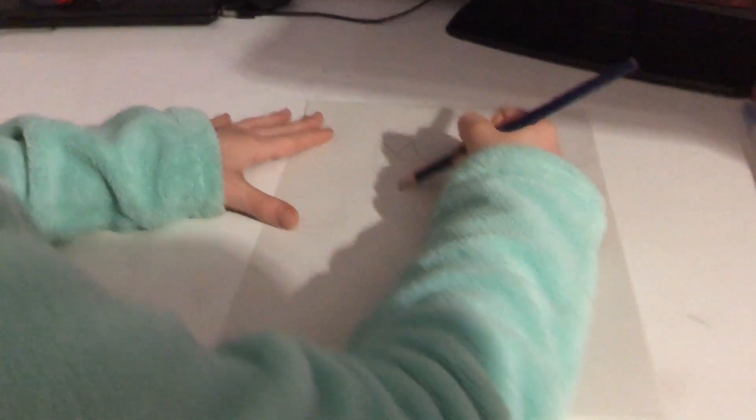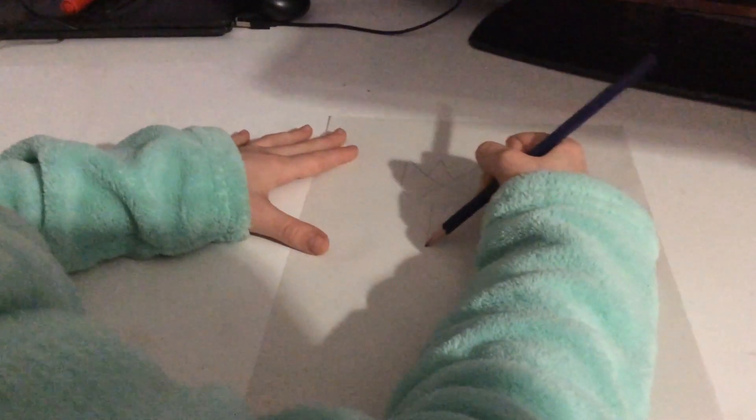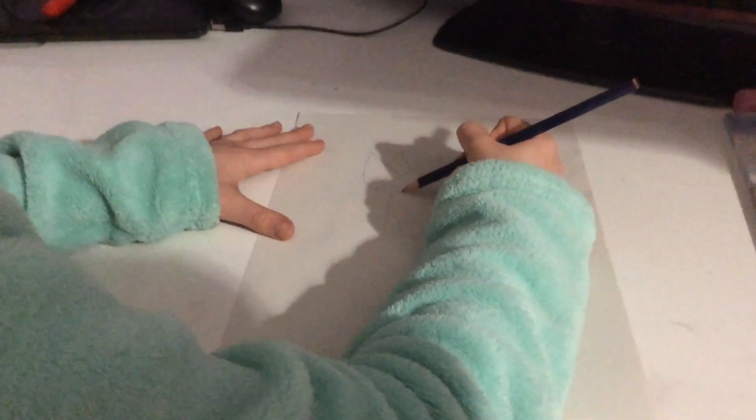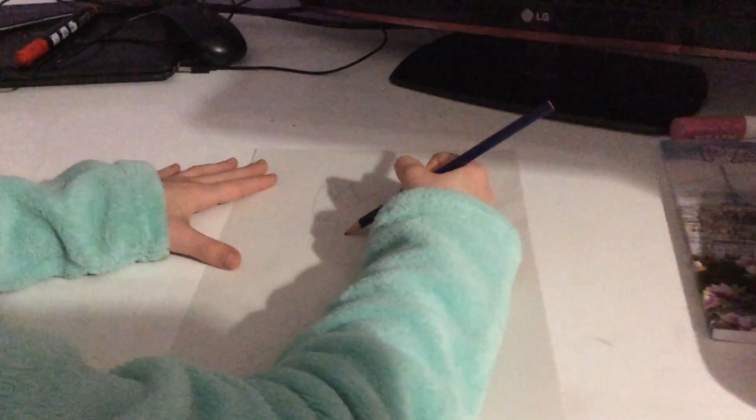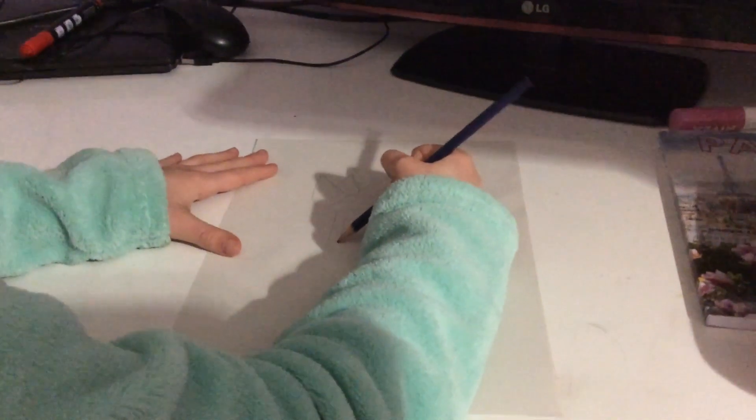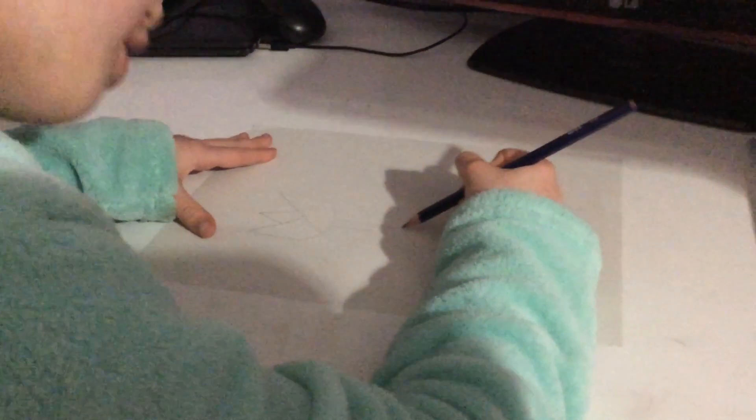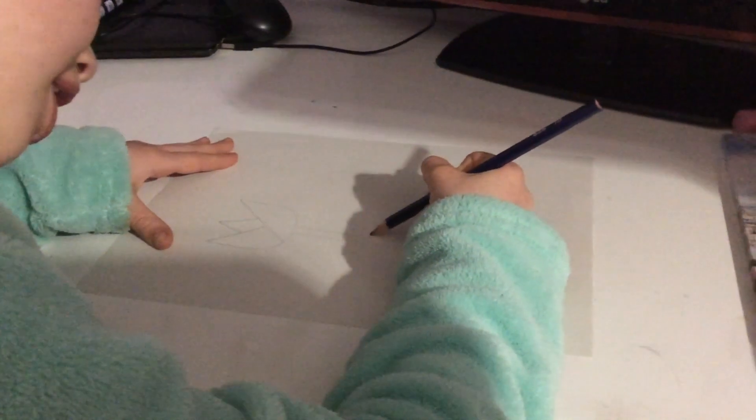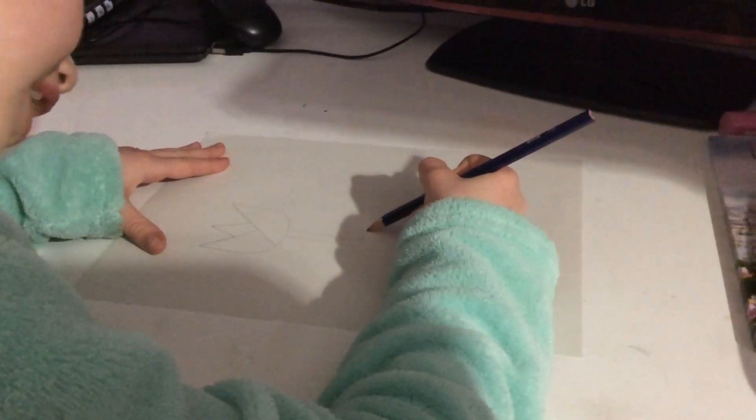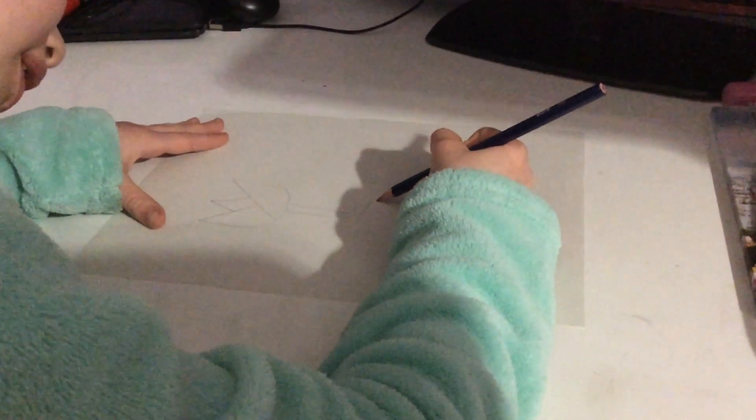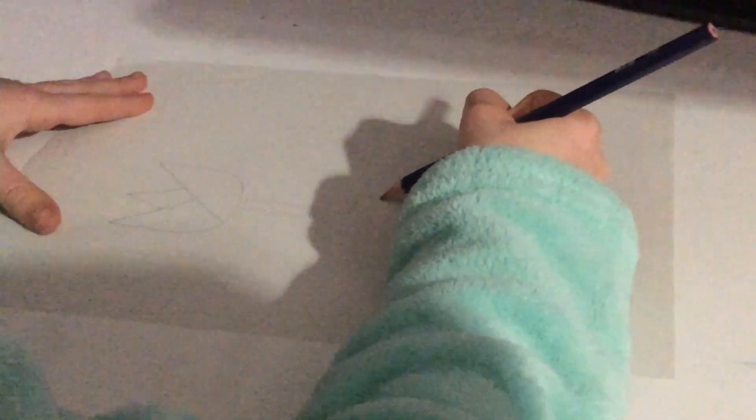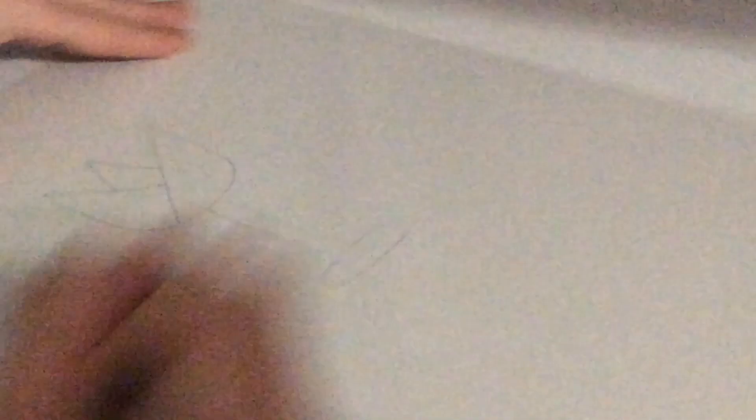Now we're going to do a stem and the pot. The stem is easy, you just draw two little lines, or you can draw one. And then you're going to draw the little dirt. You can turn your page if you want. I find that really easy to do, and you're just going to do something like that.